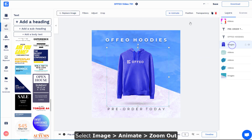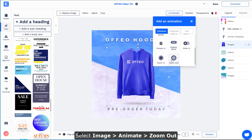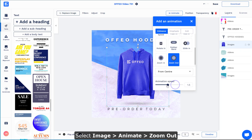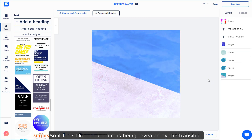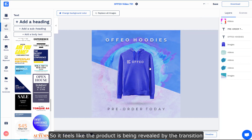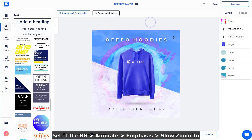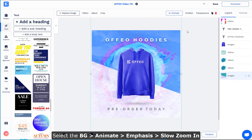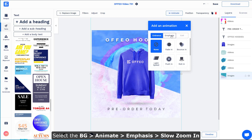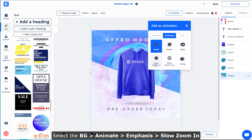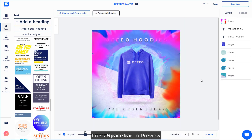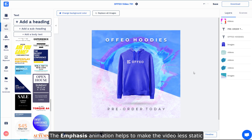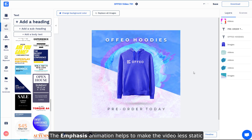For the product image, click it and animate the zoom out effect so it feels like the product is being revealed by the ink. Lastly, click the background image and click the Animate button, select the Emphasis option, and choose Slow Zoom. Press Spacebar and you can see the background is moving, creating the illusion that the animation is not static.